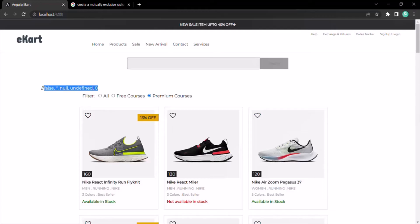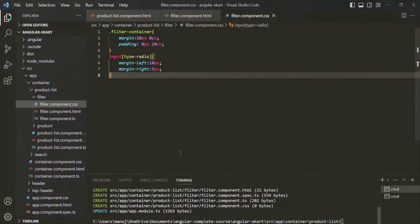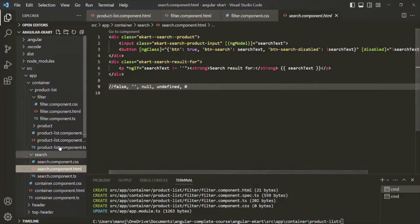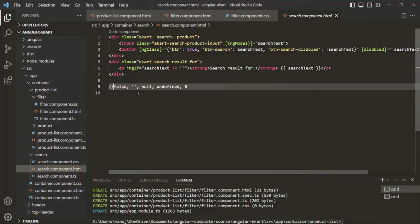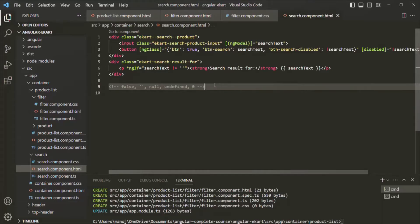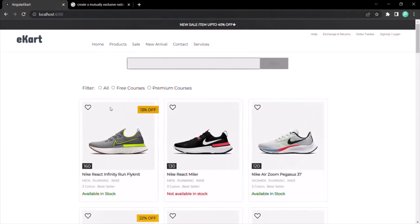For some reason, something extra is being rendered here. That's because somewhere I have commented that code incorrectly — I think it is in the search component. Let's go to searchcomponent.html. Here we have this code, but I needed to comment it, and in HTML we need to comment it like this. Now if I save the changes and go to the web page, that should be gone.